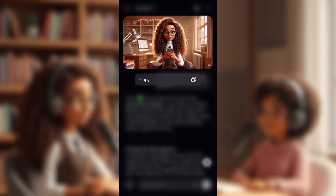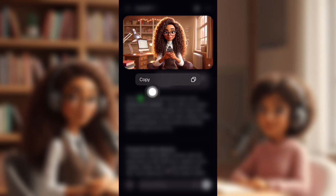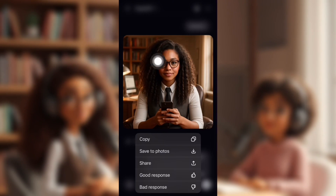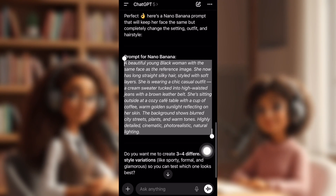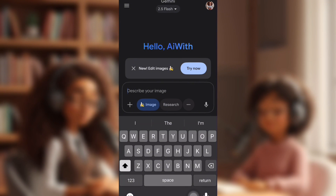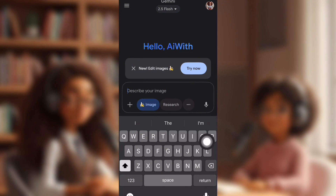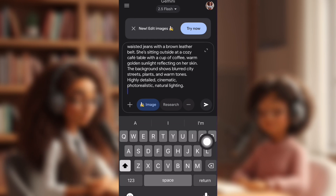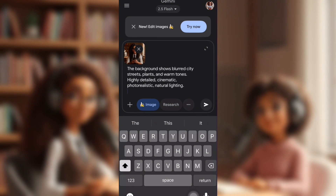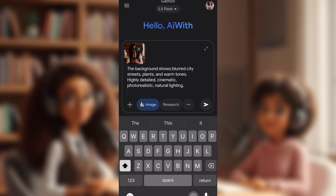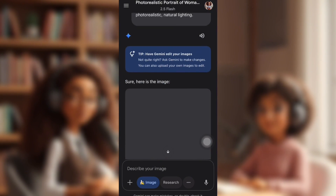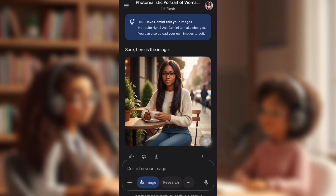And yes, it also works on realistic people. I'm going to take my Lottie and ask ChatGPT to turn her into a realistic person. Then I'm going to grab a prompt of what I want her to turn into, paste the prompt, make sure the banana image is pressed, and upload the image of her realistically. Then I'm going to generate the image — it only takes a couple seconds. And this is the image that I got.